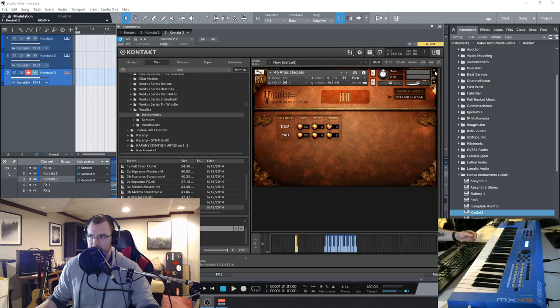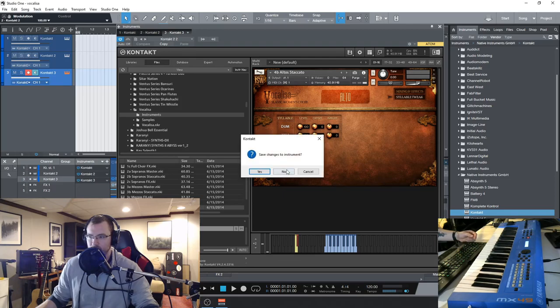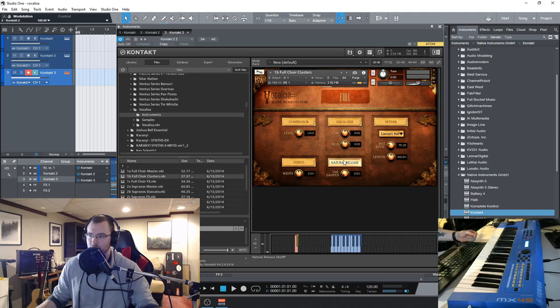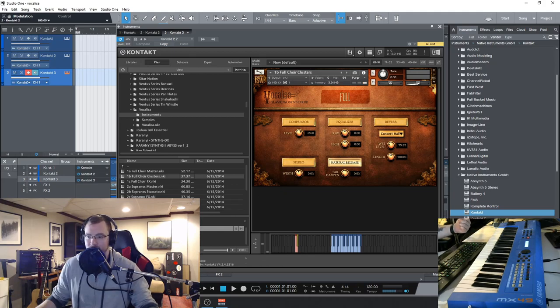And then let's check out some of the clusters and effects, which are very cool. So here's the clusters patch. Let's check that out.